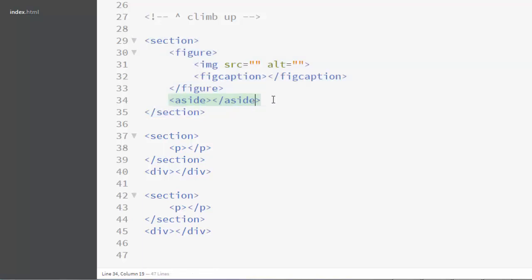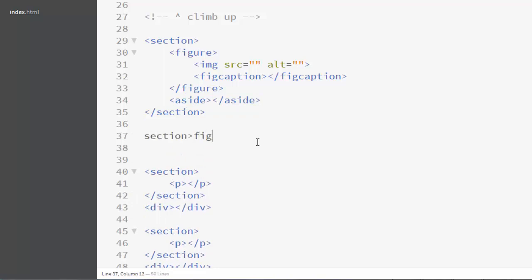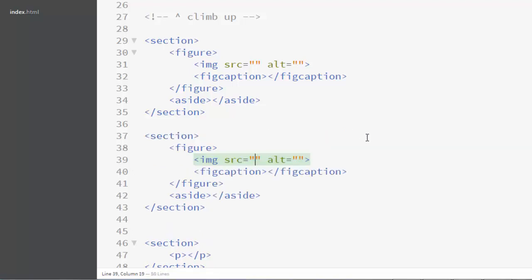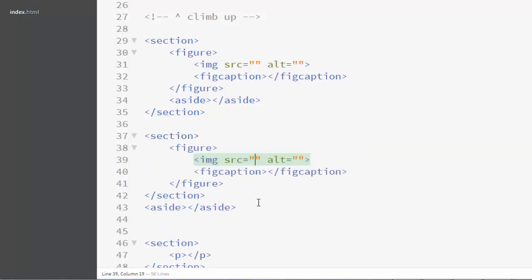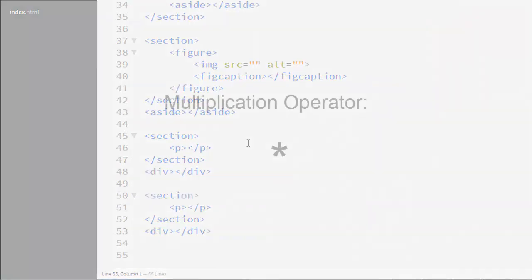Now let's create a structure where we want the aside element to be outside the section element entirely. We write a section, inside it a figure, inside that an img plus a figcaption, then a single climb-up to jump out of the figure. To also jump outside the section element and make aside a sibling of section, we add another climb-up operator. Now the aside tag is correctly created after the section element.